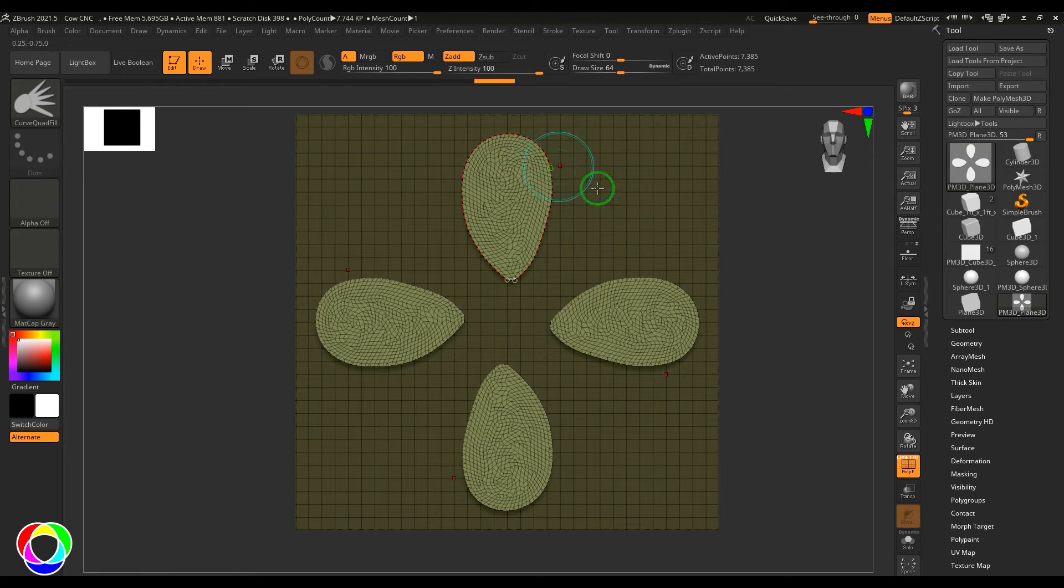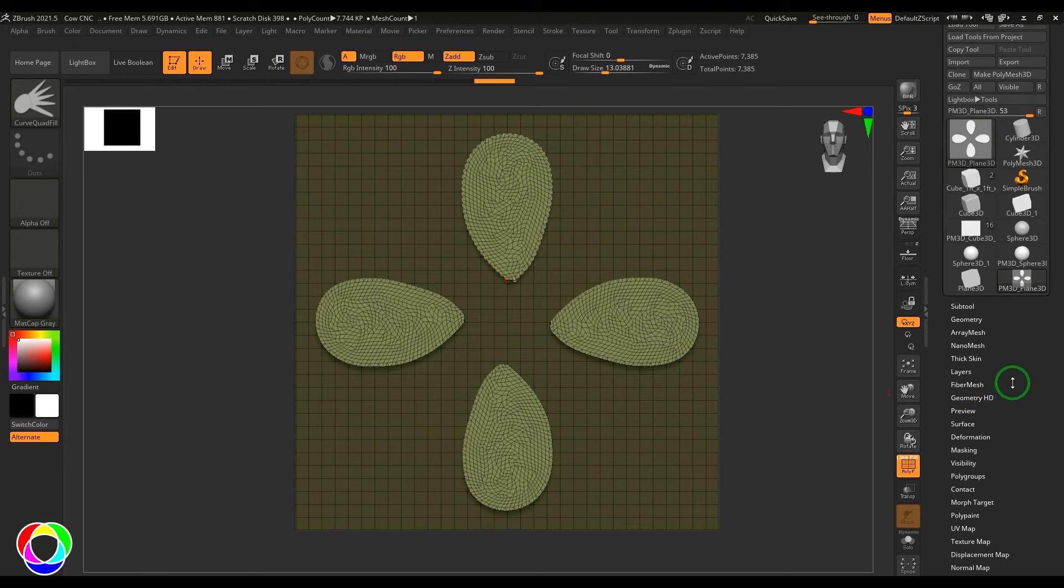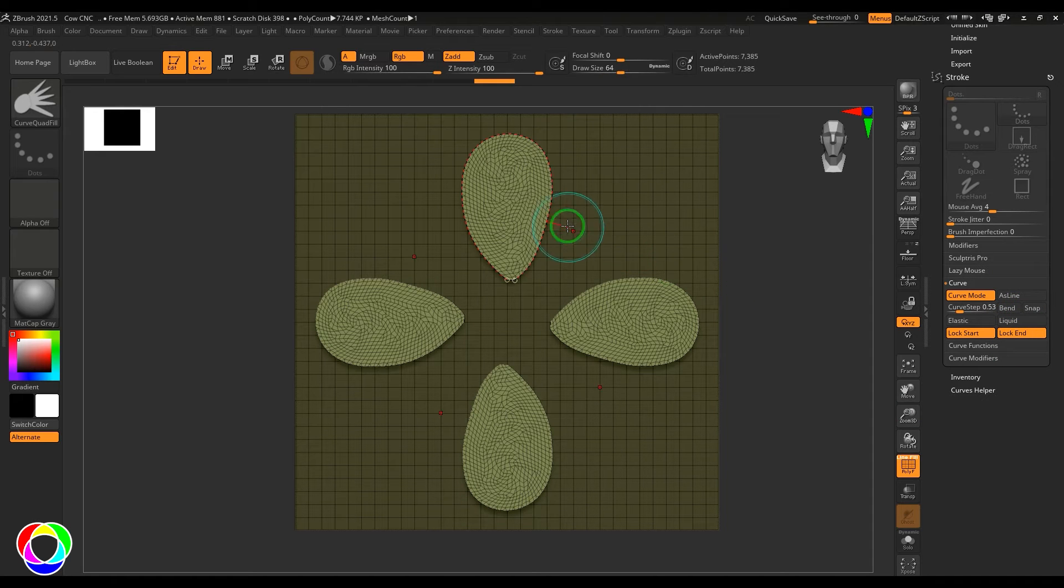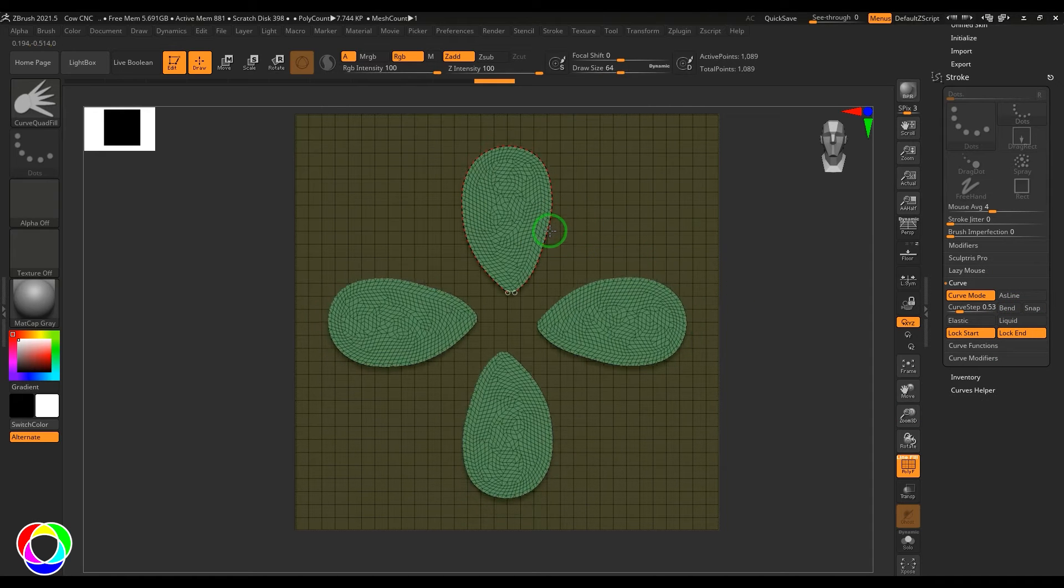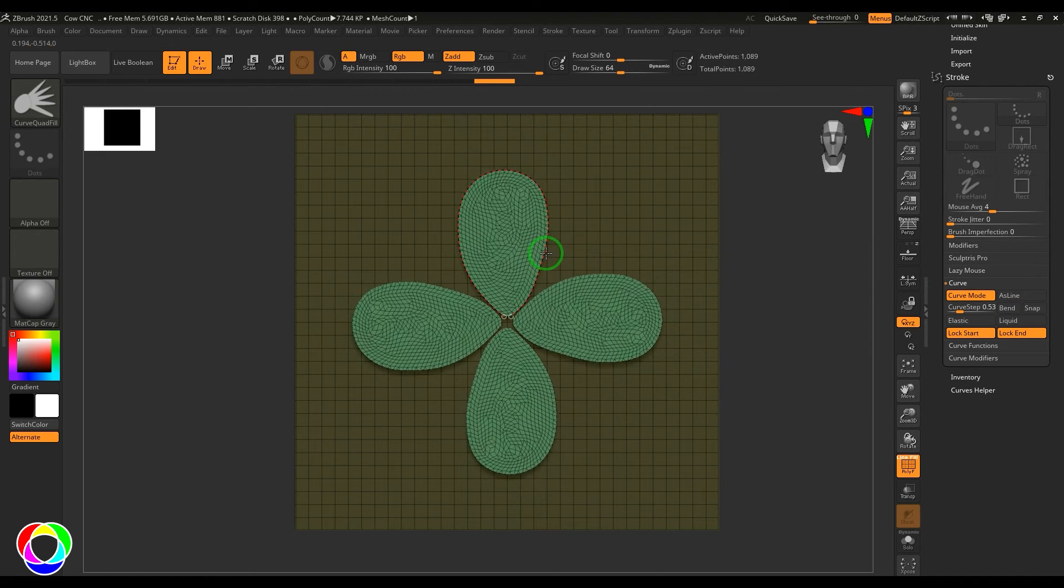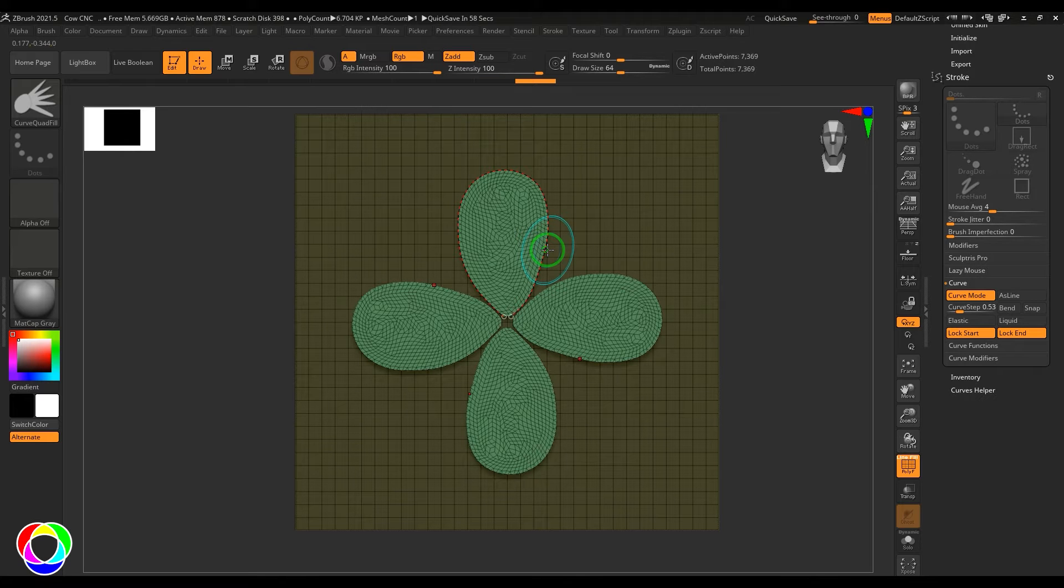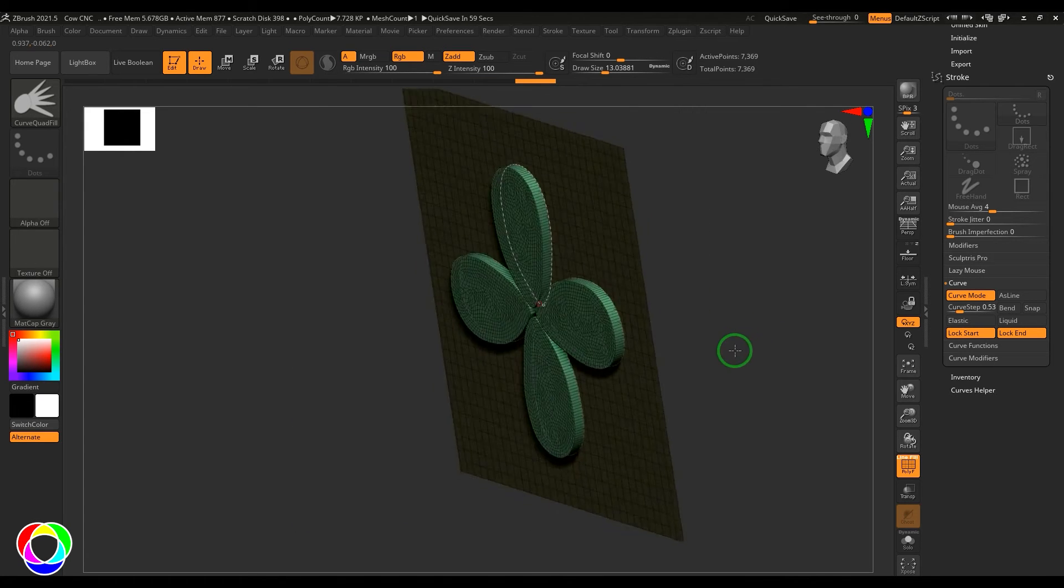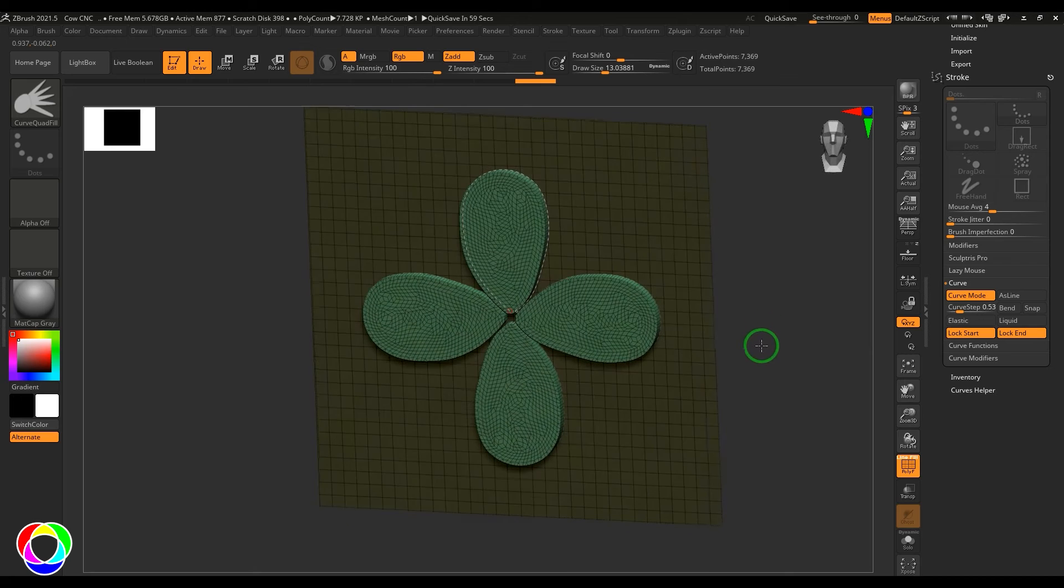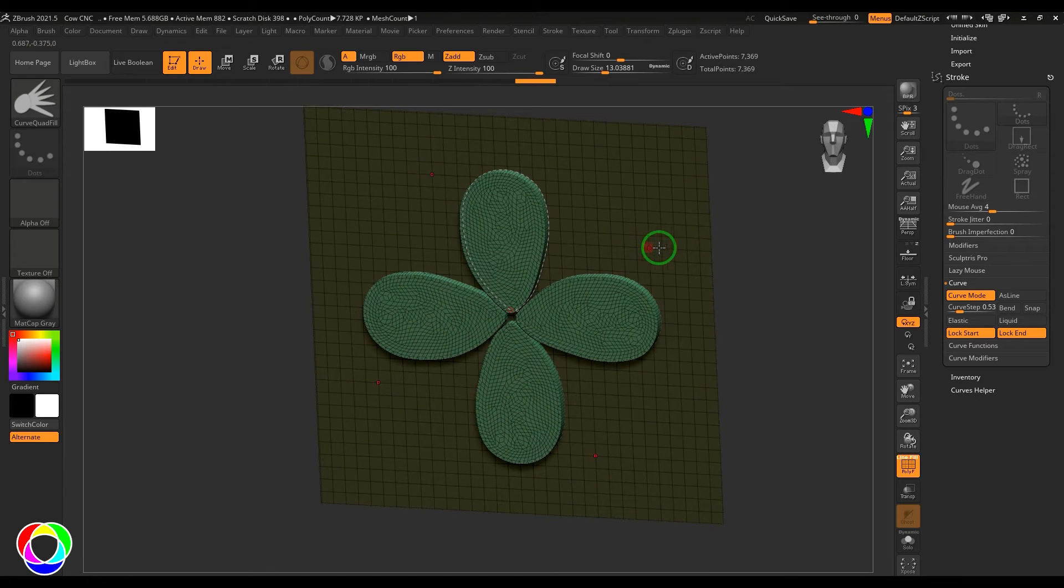One thing I can do is I can go to the stroke, switch off the bend and the snap, and then move that closer so I can get that nice closeness of this model. Once that is done, if you believe that the model is done, just tap or click on the model and that is accepted.